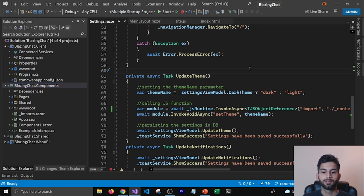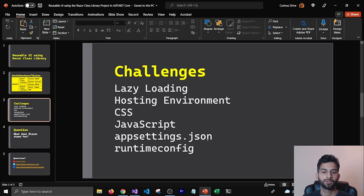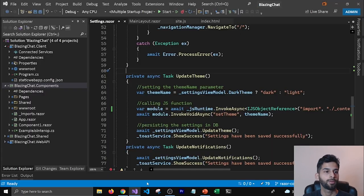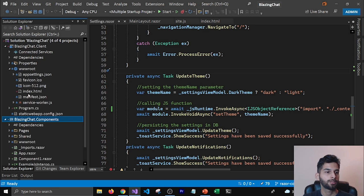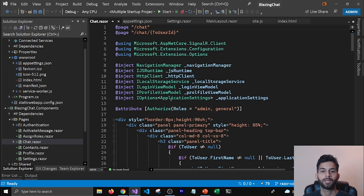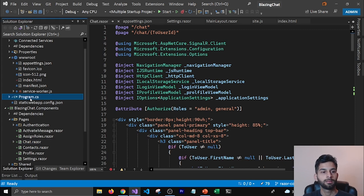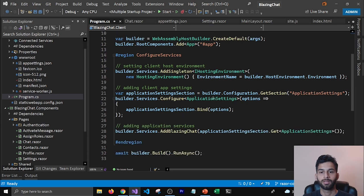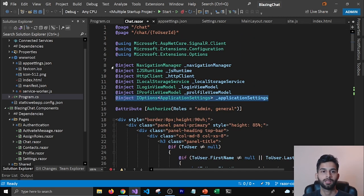I also ran into issues with appsettings.json, which needs to be at the client project root. You shouldn't keep this in your Components project, but you do need access to it. For example, in my Chat.razor component I need app settings to find the SignalR hub. I had to add a service for app settings that builds options, and that's how I'm using these app settings in BlazingChat.Components.